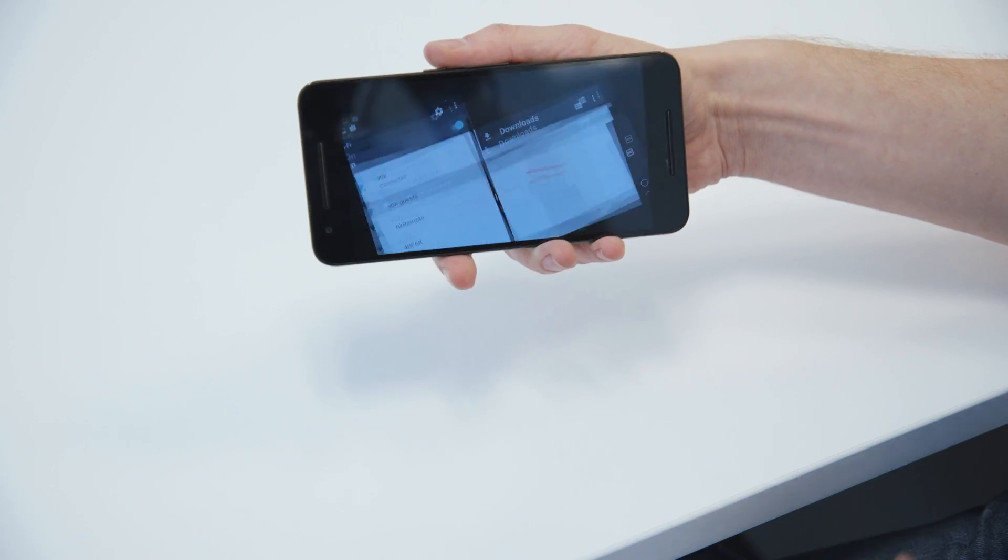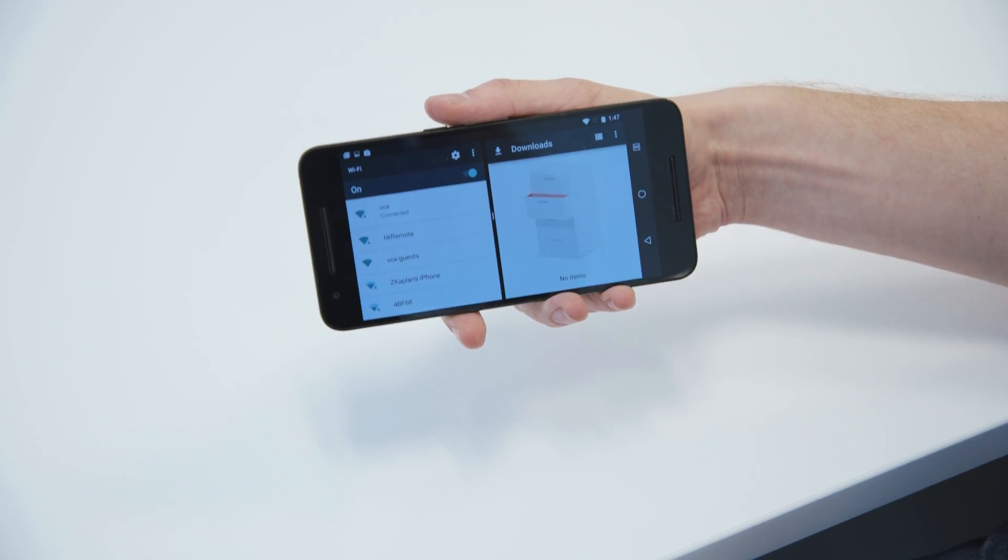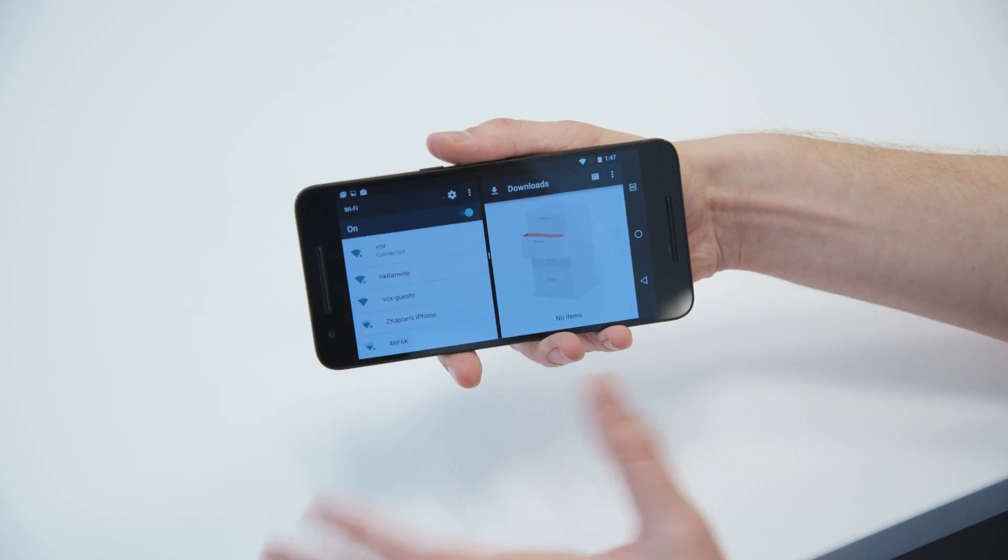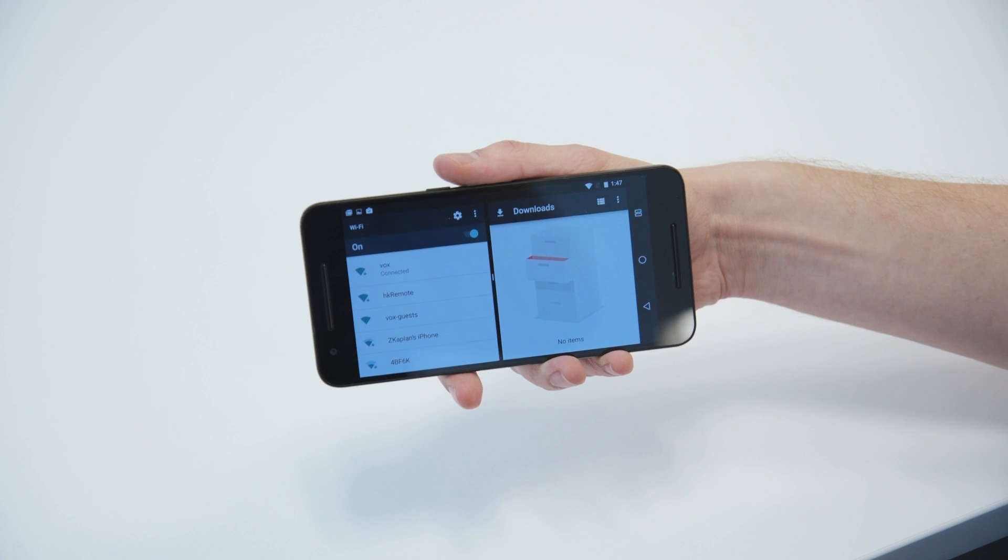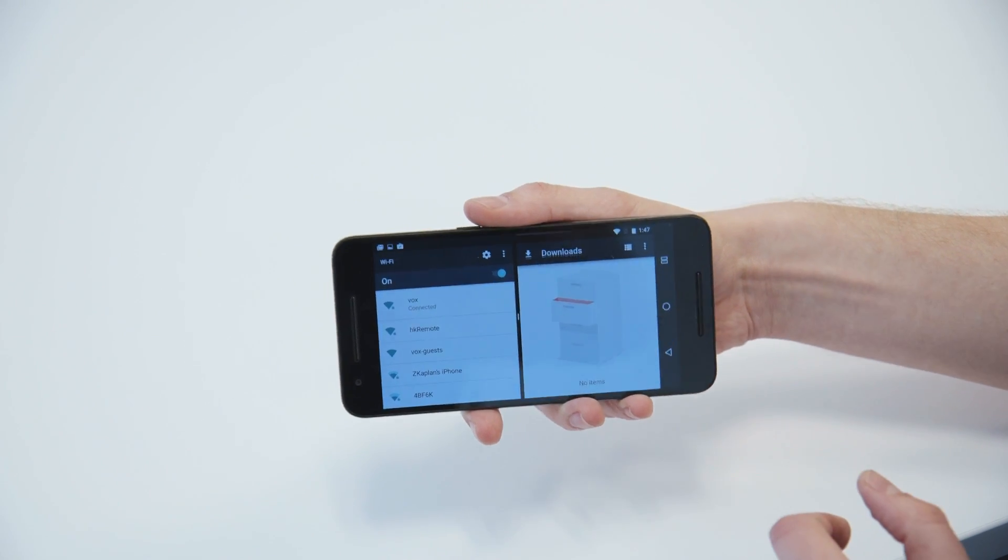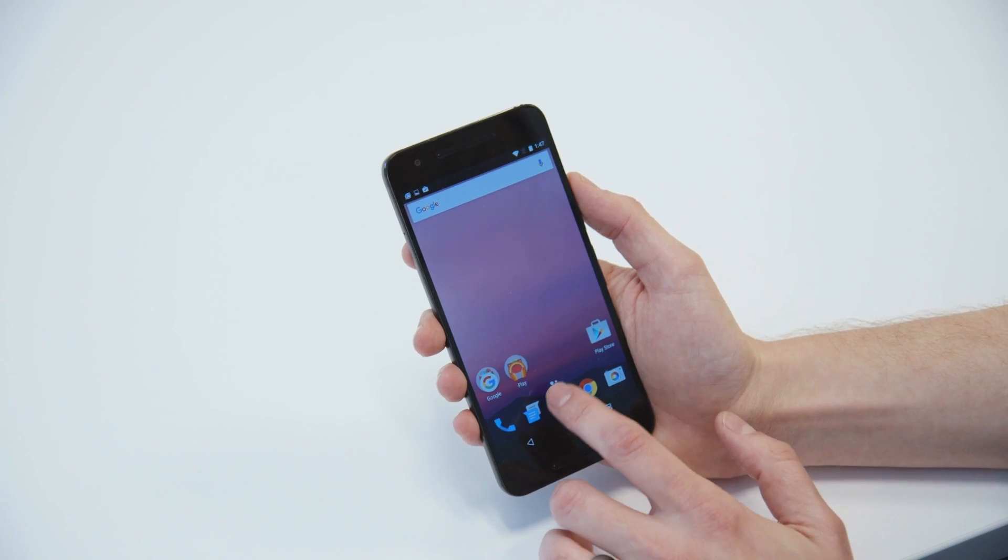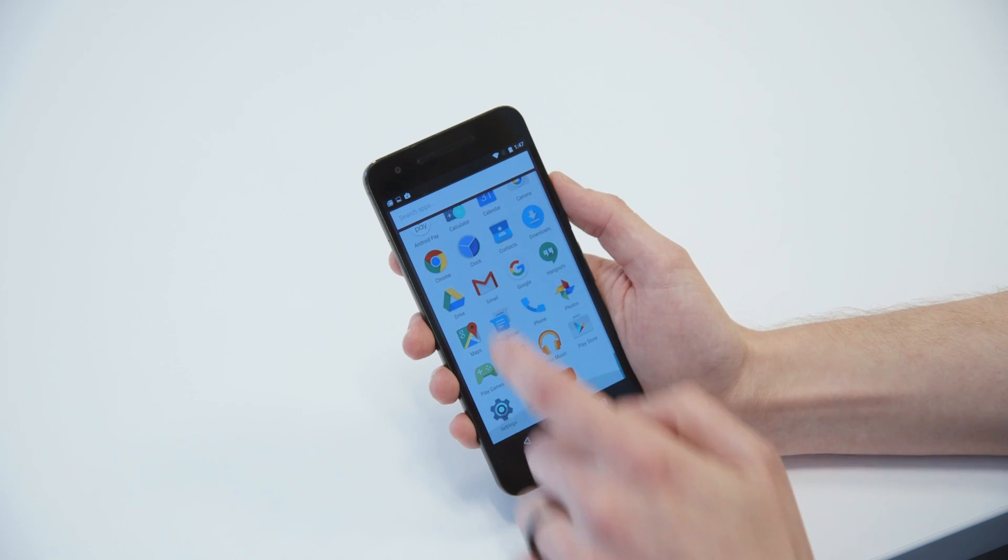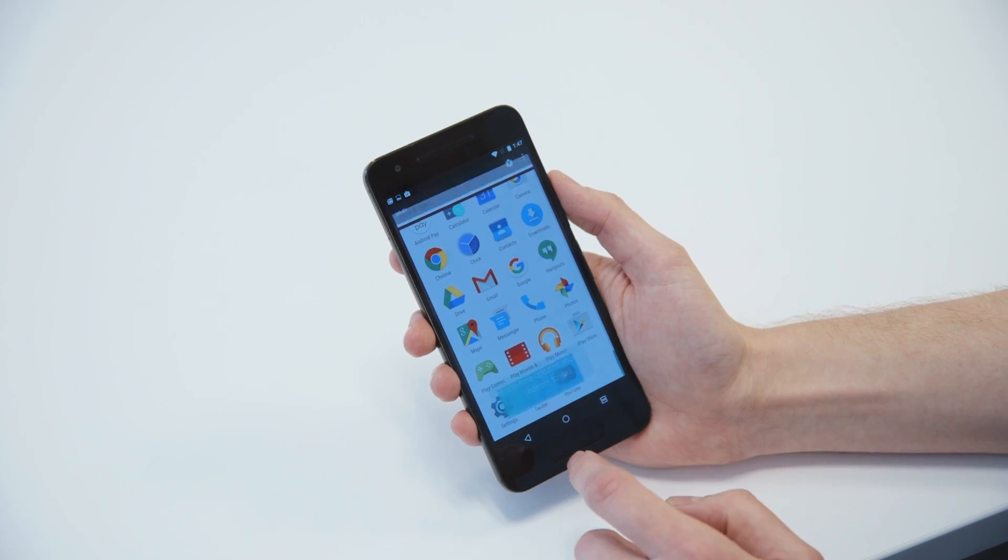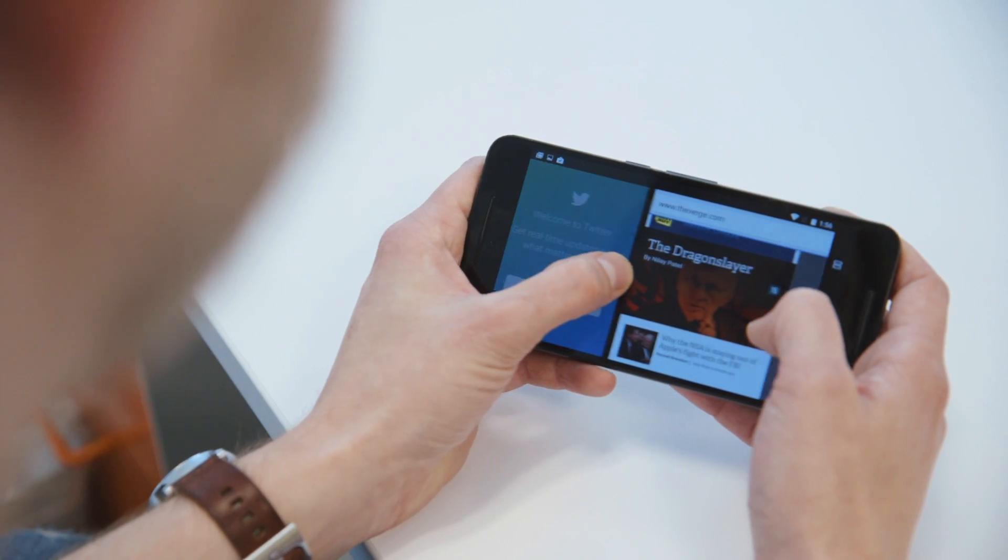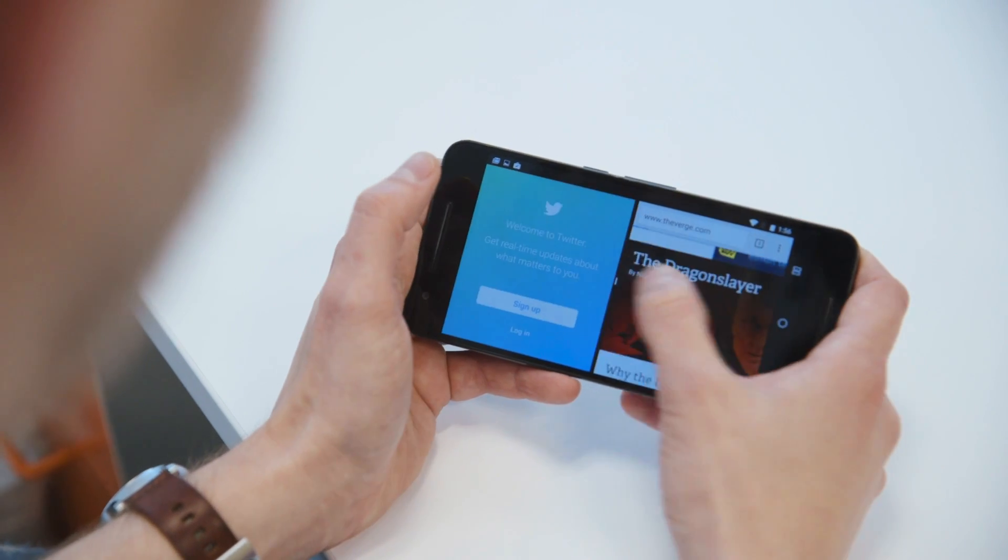It also will work in landscape. Basically, it just copies the portrait landscape stuff that most Android apps are capable of doing. That said, it can be a little bit buggy. Although, I will note that we got it to work pretty well with third-party apps just out of the box